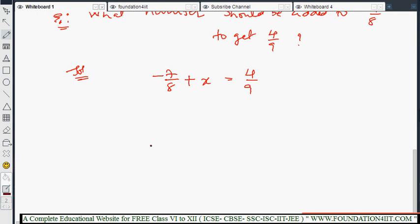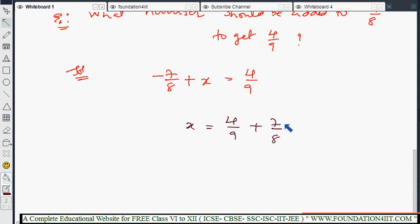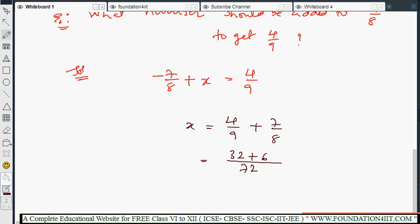Solving for x: x = 4/9 minus (-7/8). Taking -7/8 to the other side gives its additive inverse, which is +7/8. So x = 4/9 + 7/8. LCM of 9 and 8 is 72. That gives (4×8)/(72) + (7×9)/(72) = 32/72 + 63/72 = 95/72. So the required number is 95/72.